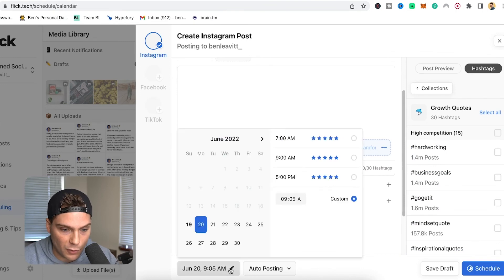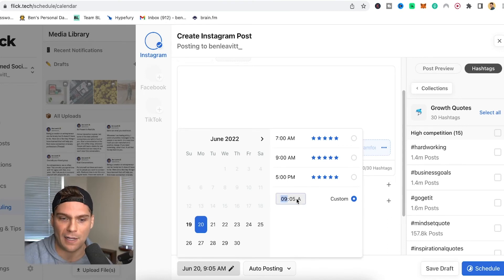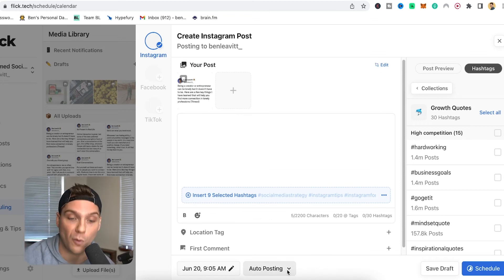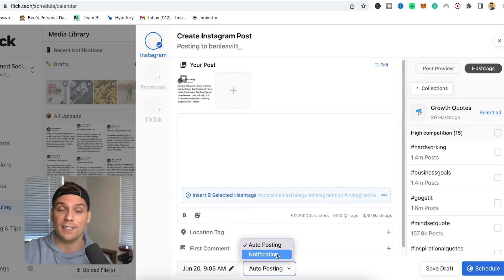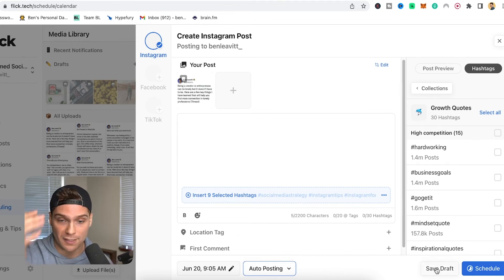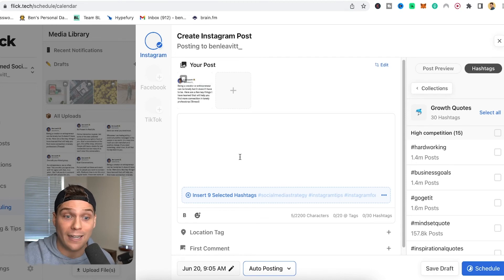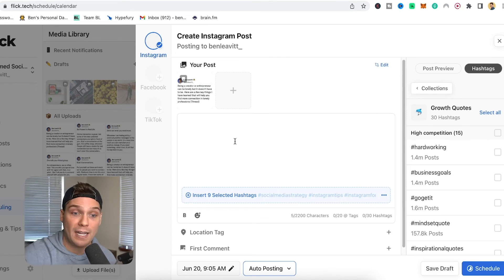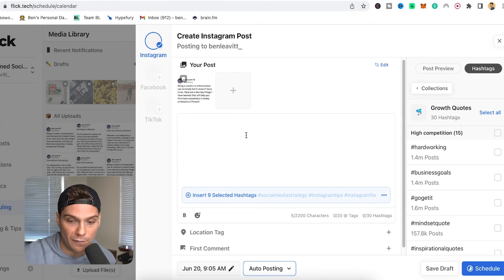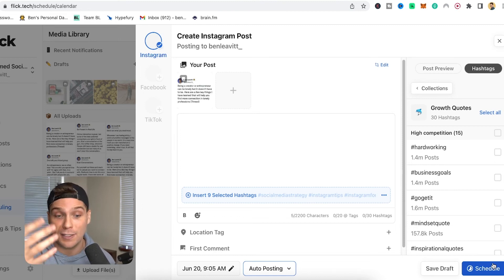After that, you have a few different options. You can choose the posting time — they recommend times when most of your followers are active, but you can set a totally custom time. When it comes to making the post live, you can make it auto-publish — my preferred method — or you can have Flick send you a notification so you manually make the post go live. You can also click save draft to come back later, which is great if you want to write a bunch of captions ahead of time and add the content once it's been created. Or you can schedule it out and it will go live at the appropriate time using the method you chose.